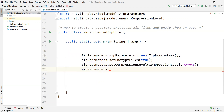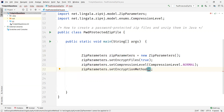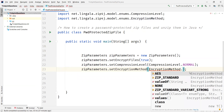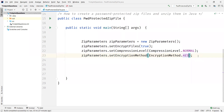The final part is we need to set the encryption method. We have an enum called EncryptionMethod where we have different enum values: AES, zip standard, zip standard variant strong. I'm going to use AES algorithm for the encryption method. So now we have the ZipParameters set up.